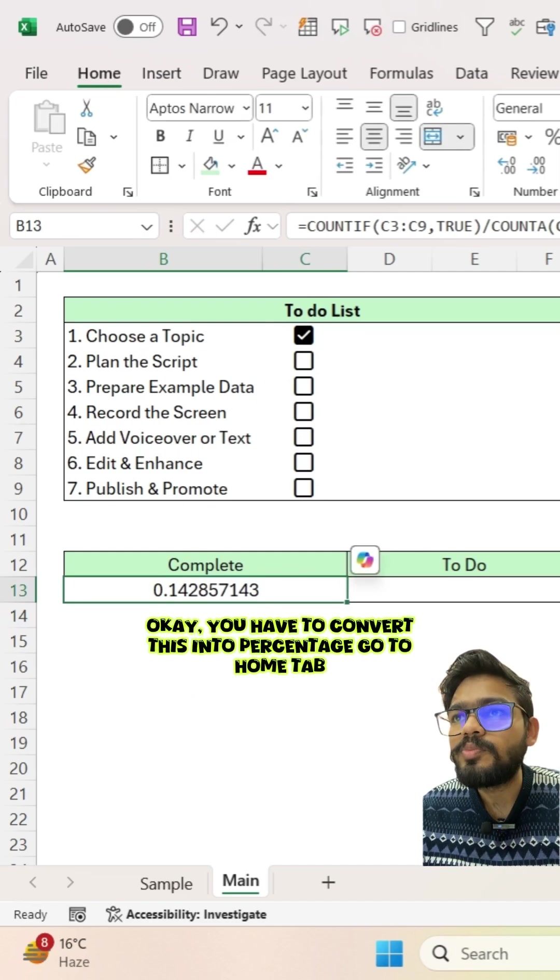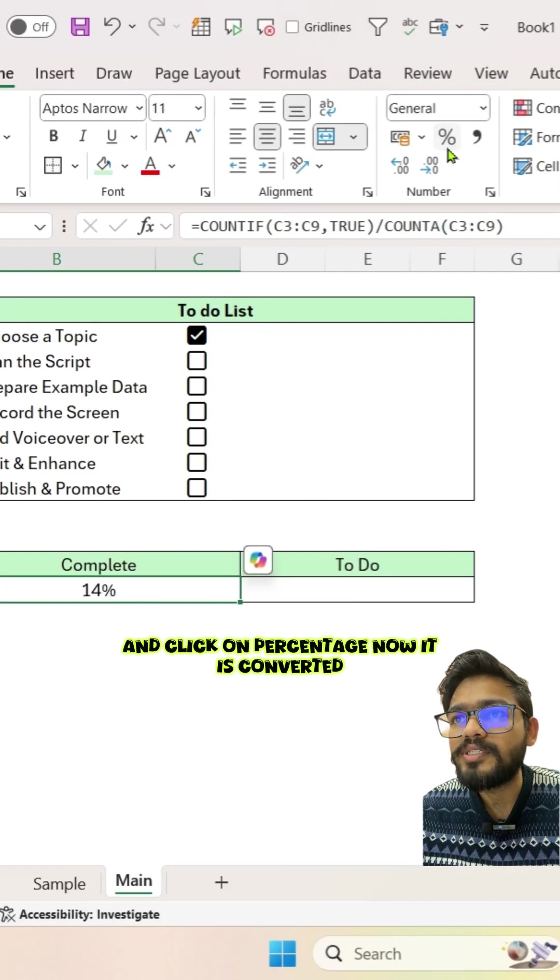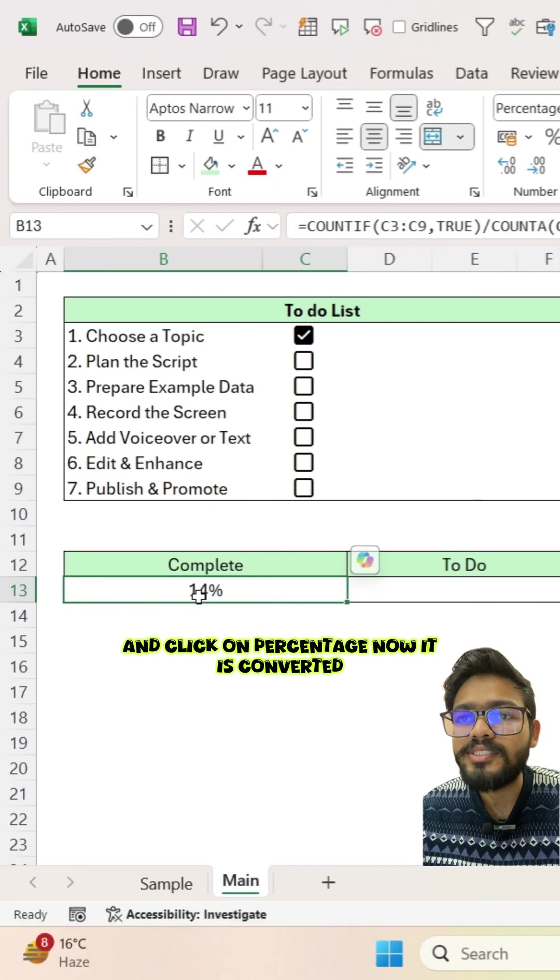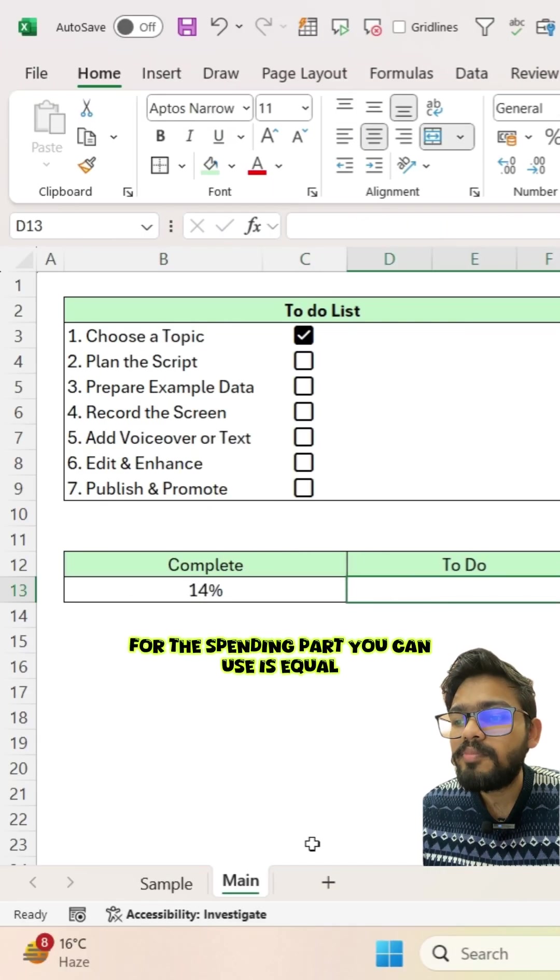You have to convert this into percentage. Go to home tab and click on percentage. Now it is converted for the spending part.